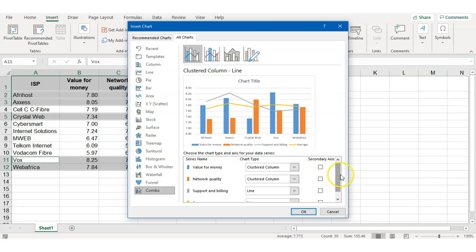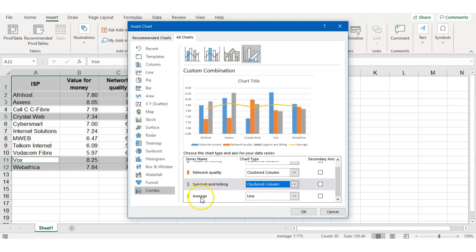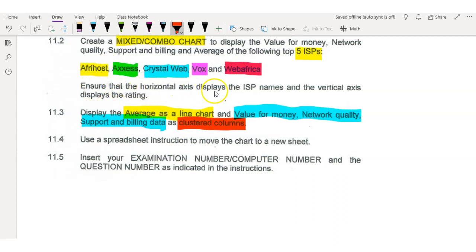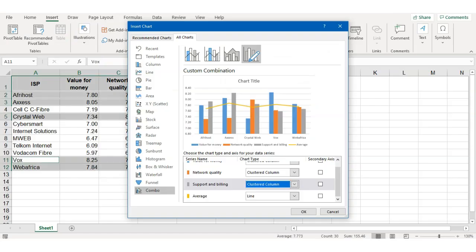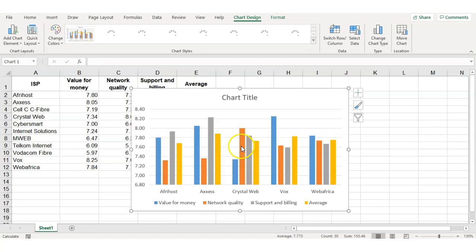Going back to the chart dialog, value for money must be clustered column, network quality must be clustered column, support and billing must be clustered column, and only average must be a line chart. The horizontal axis displays the ISP names and the vertical axis displays the rating. Once we have that confirmed, we click OK and there is our chart.